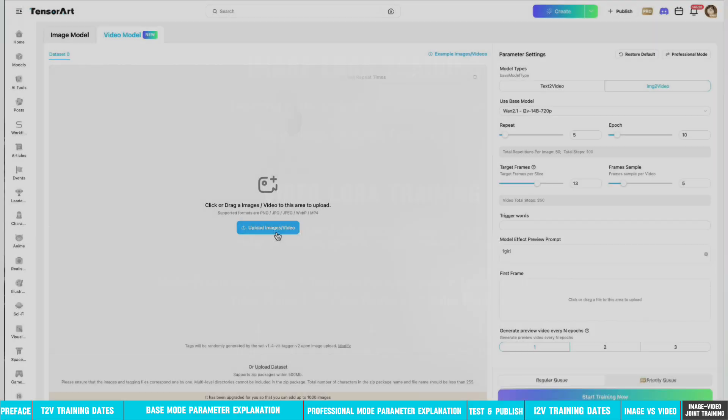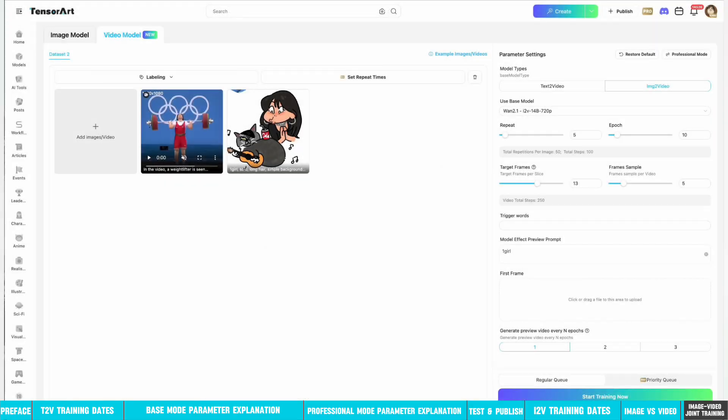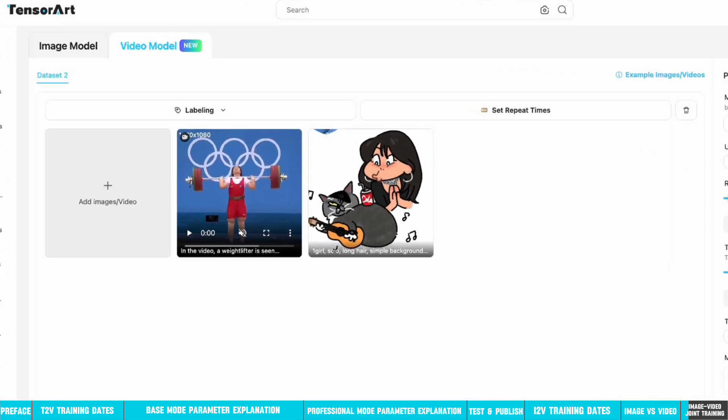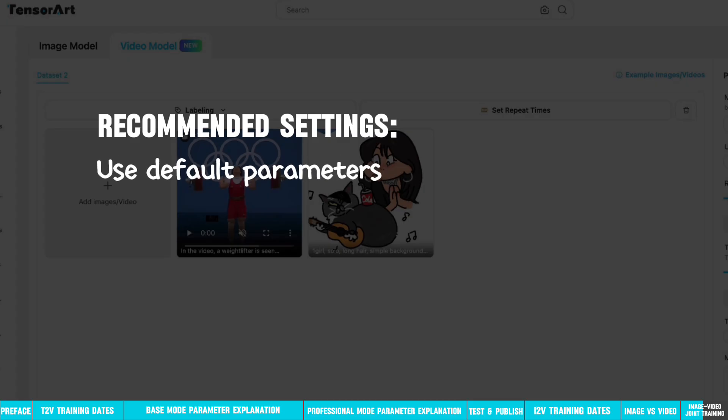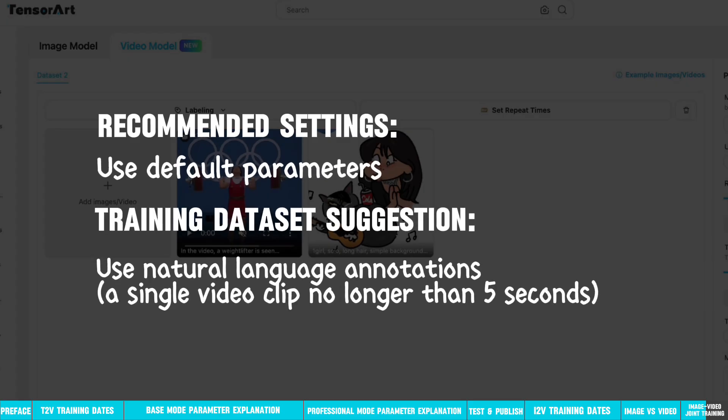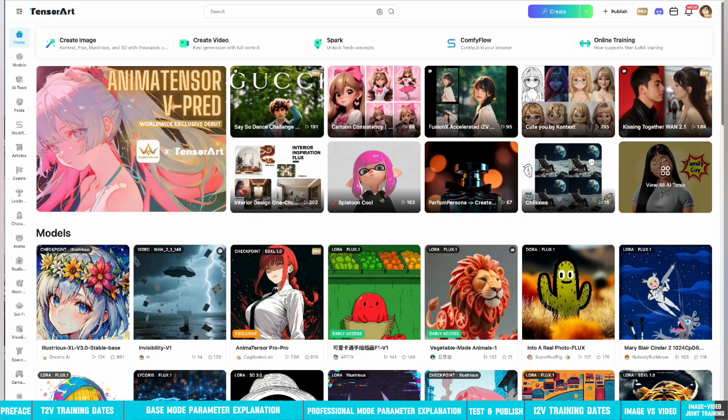If you want to use mixed training with pictures and videos, that is also possible. Image-video joint training is designed for domain-specific tasks that require a small number of samples to adapt to highly specialized scenarios. Use natural language annotations along with a small-scale dataset composed of 1 video clip no longer than 5 seconds, and 10-20 related image samples.